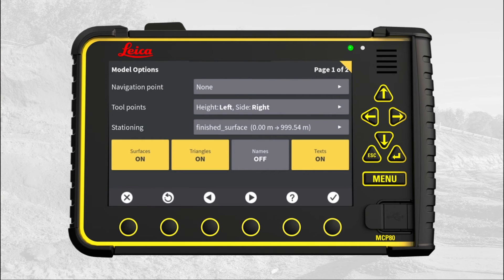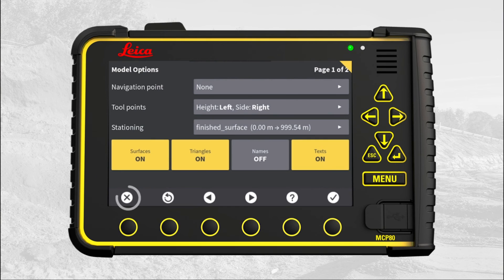Select that. Note: other projects may contain more stationing lines, so pick the right one that matches your location on the project. If you have any doubt, ask your foreman or surveyor. The stationing line is now selected. Press X to return to run screen.